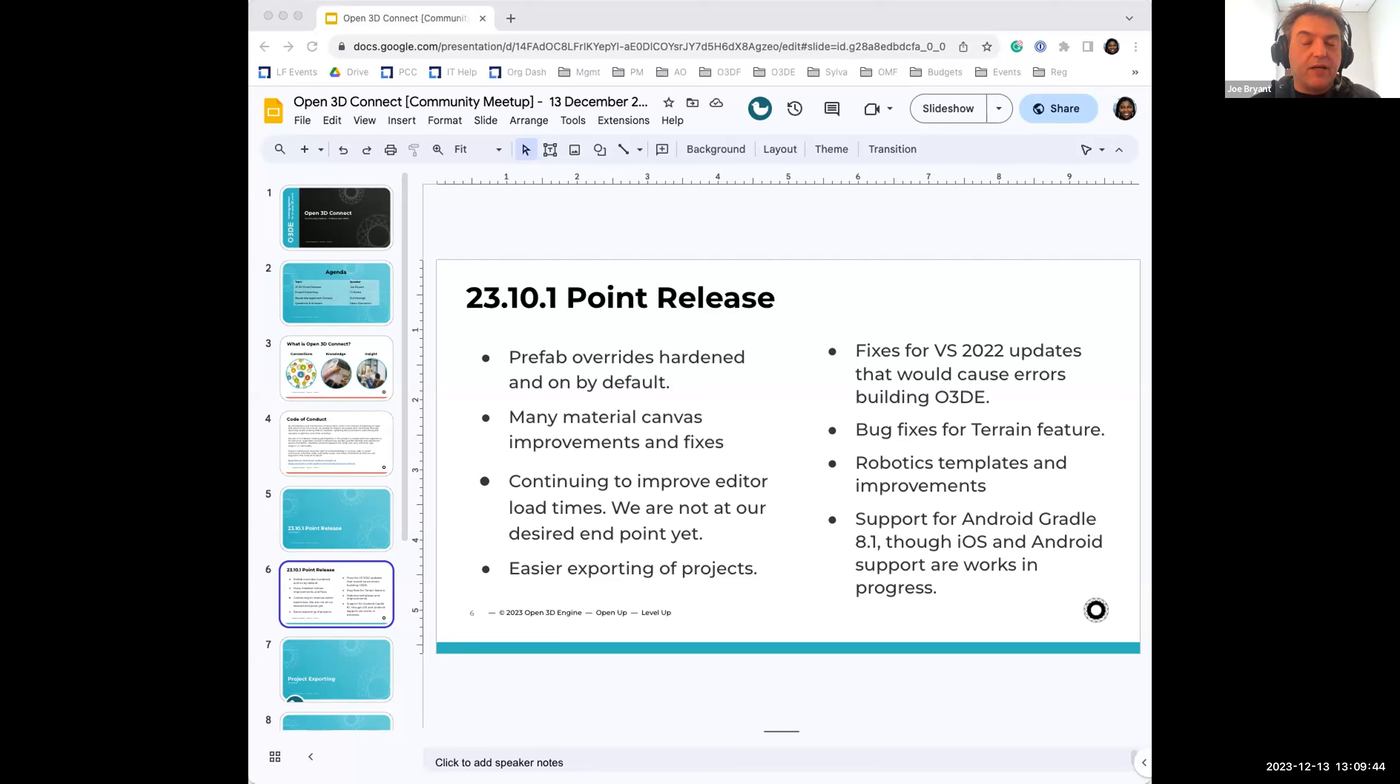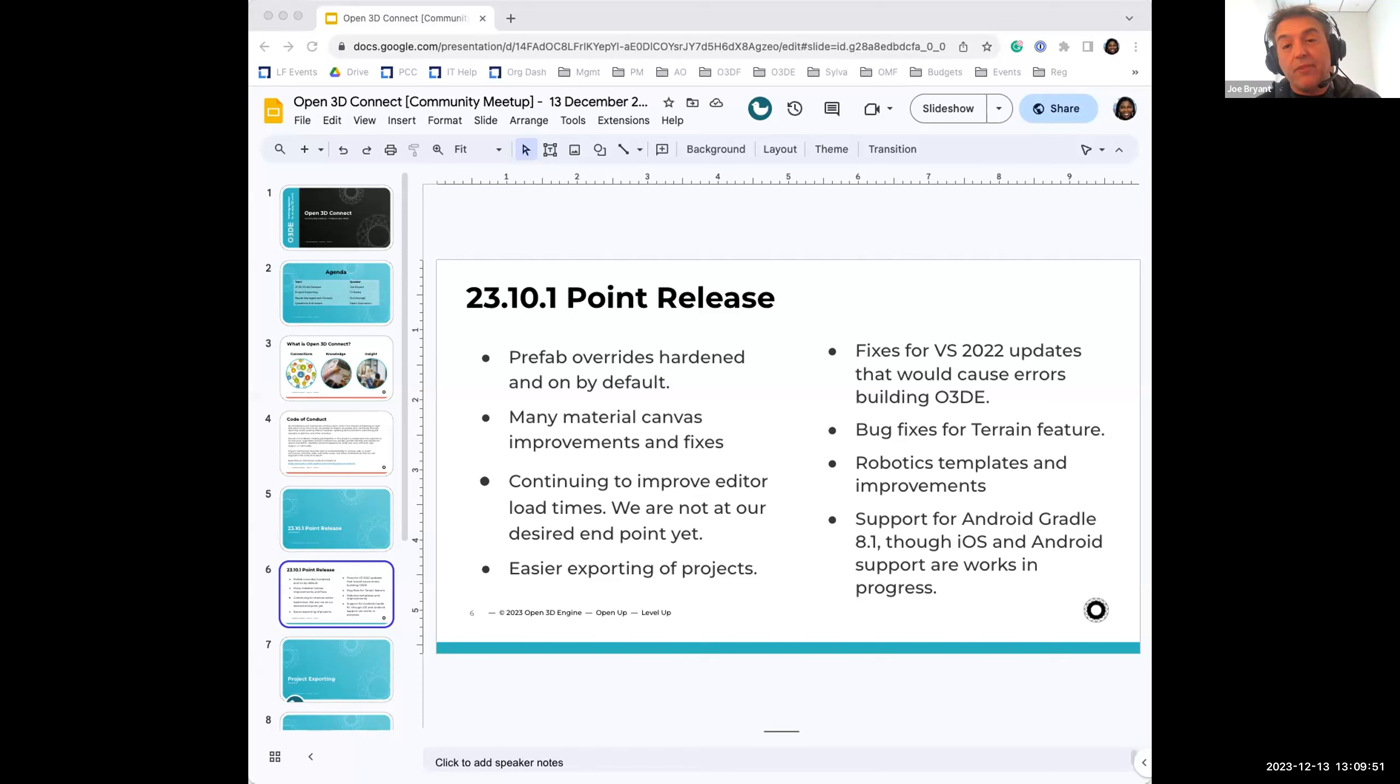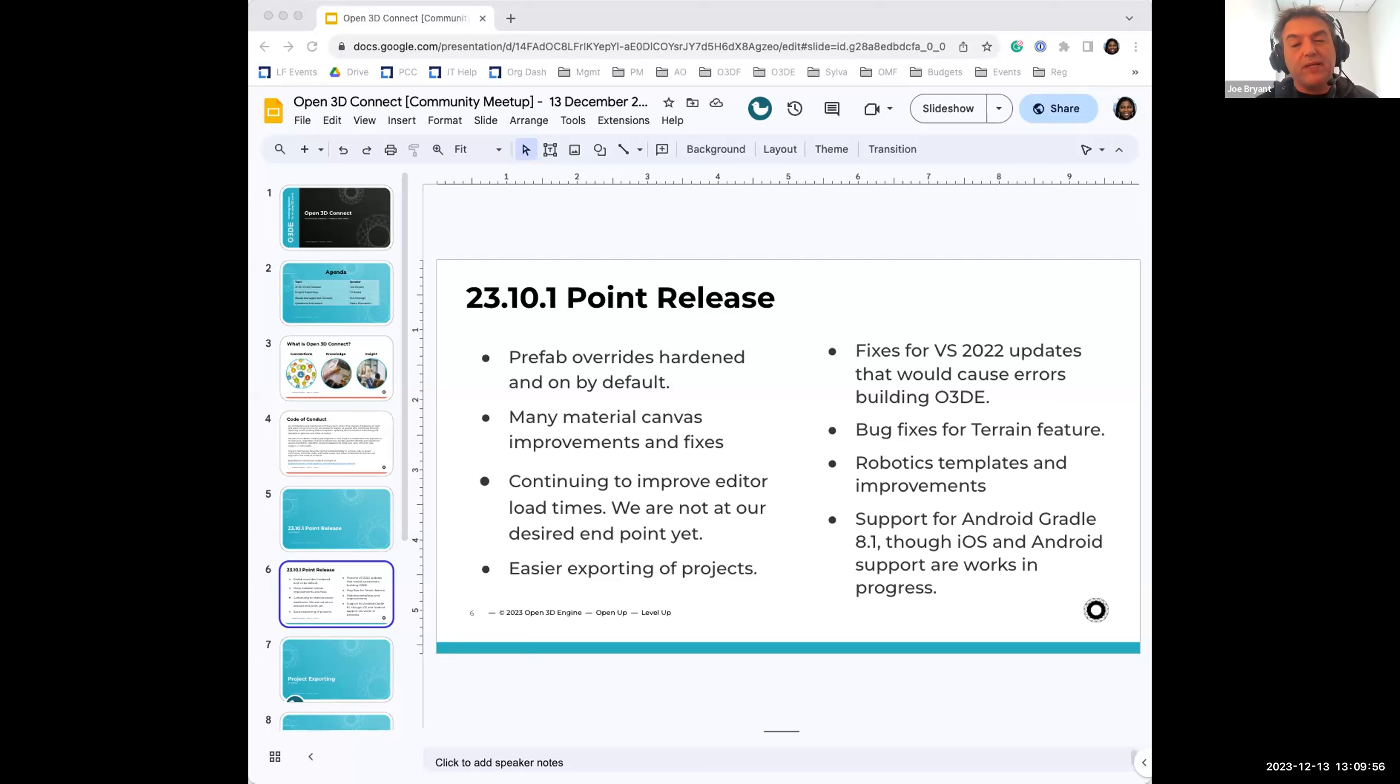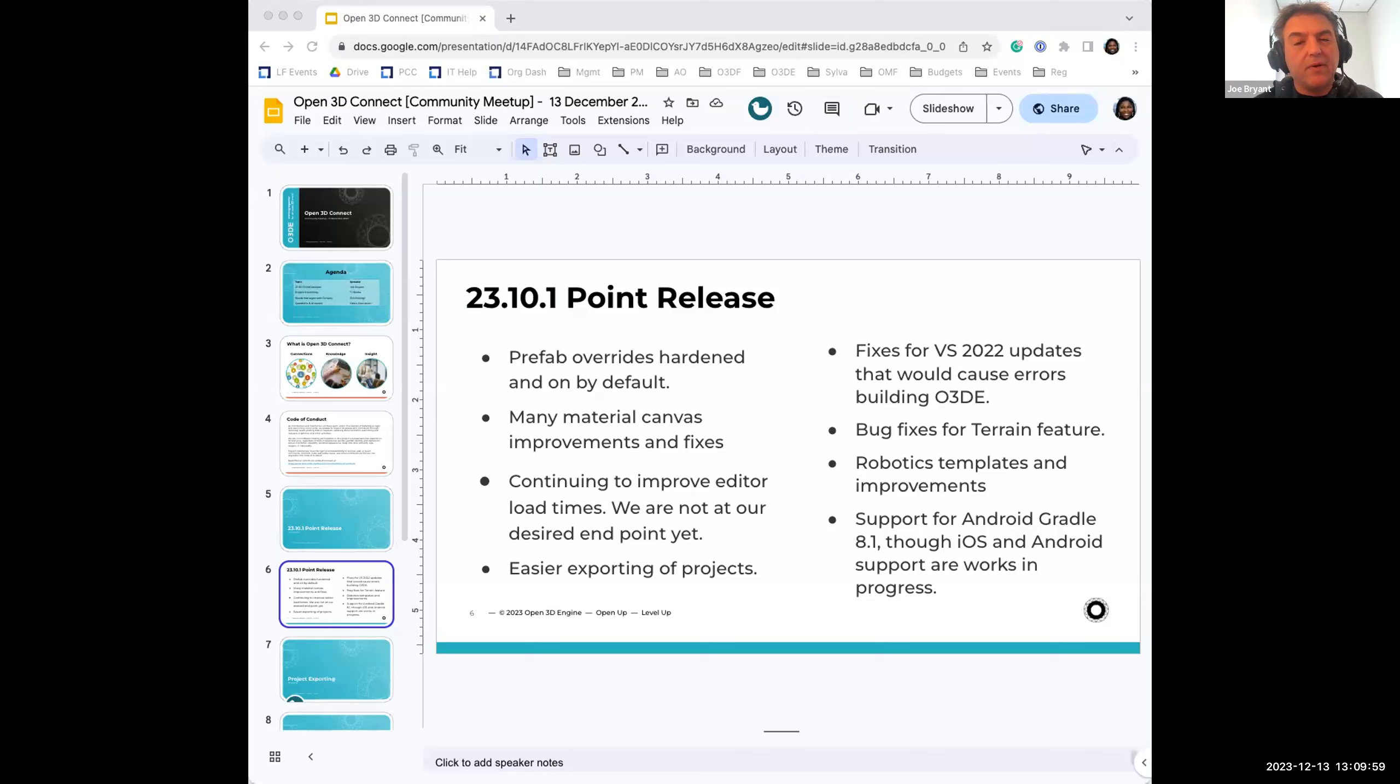We also added some fixes for Visual Studio 2022 due to updates because Microsoft tends to do an update every month for Visual Studio. And sometimes those updates conflict with building O3DE. So we've made some fixes so that the most recent updates will work with O3DE.